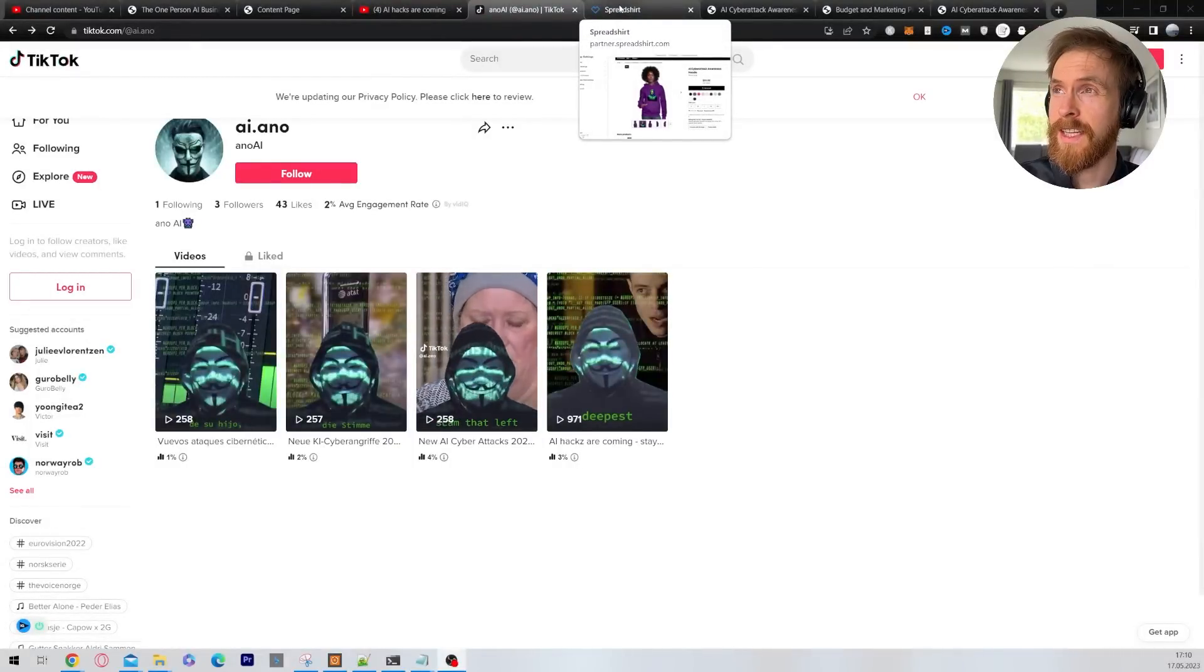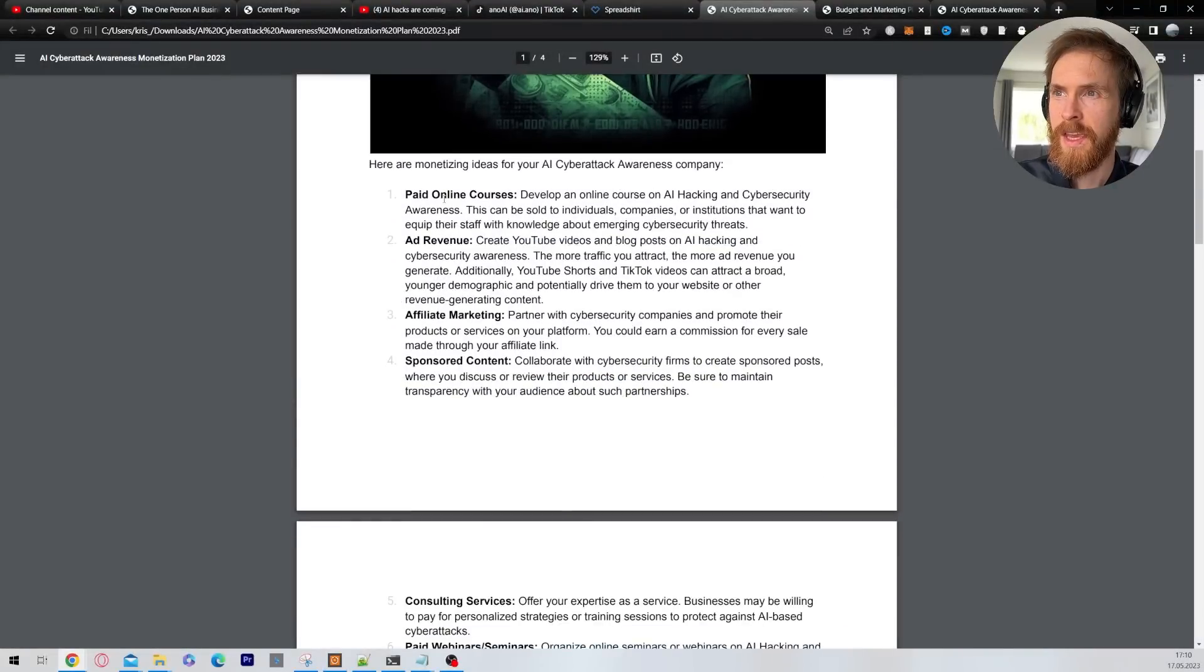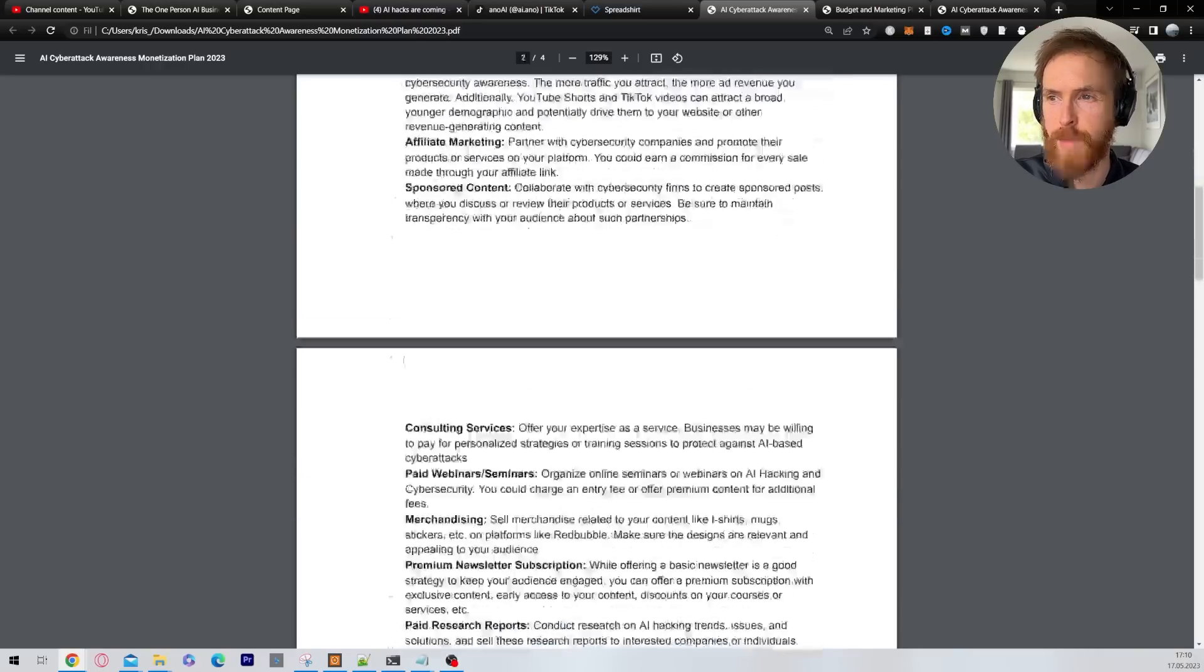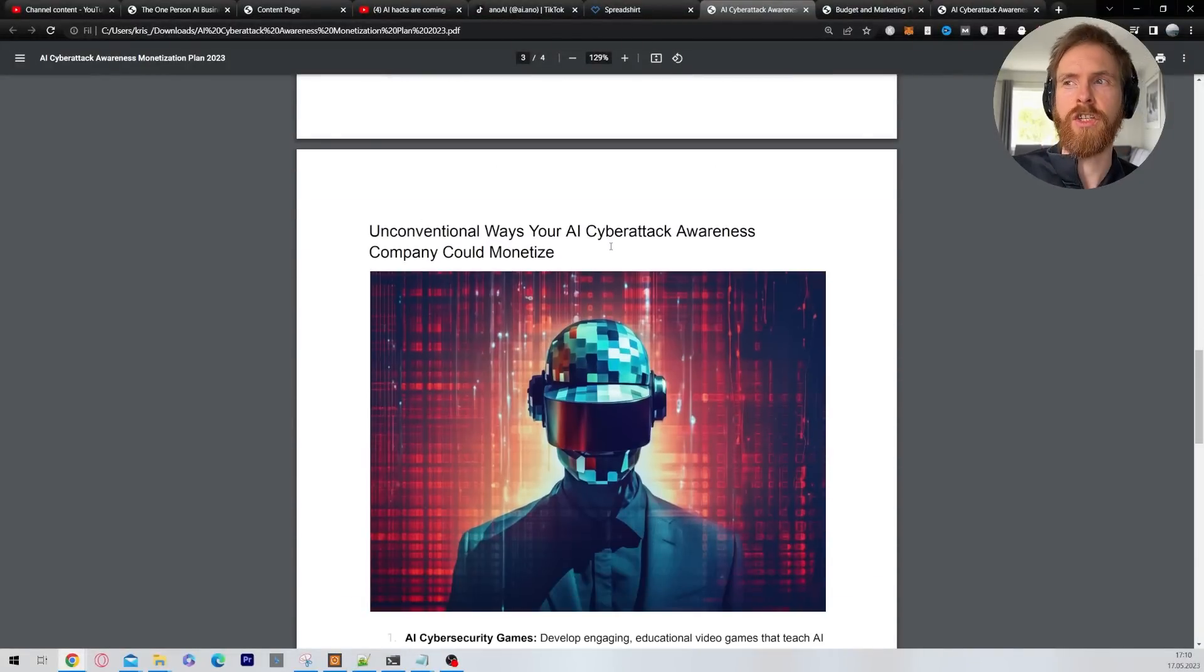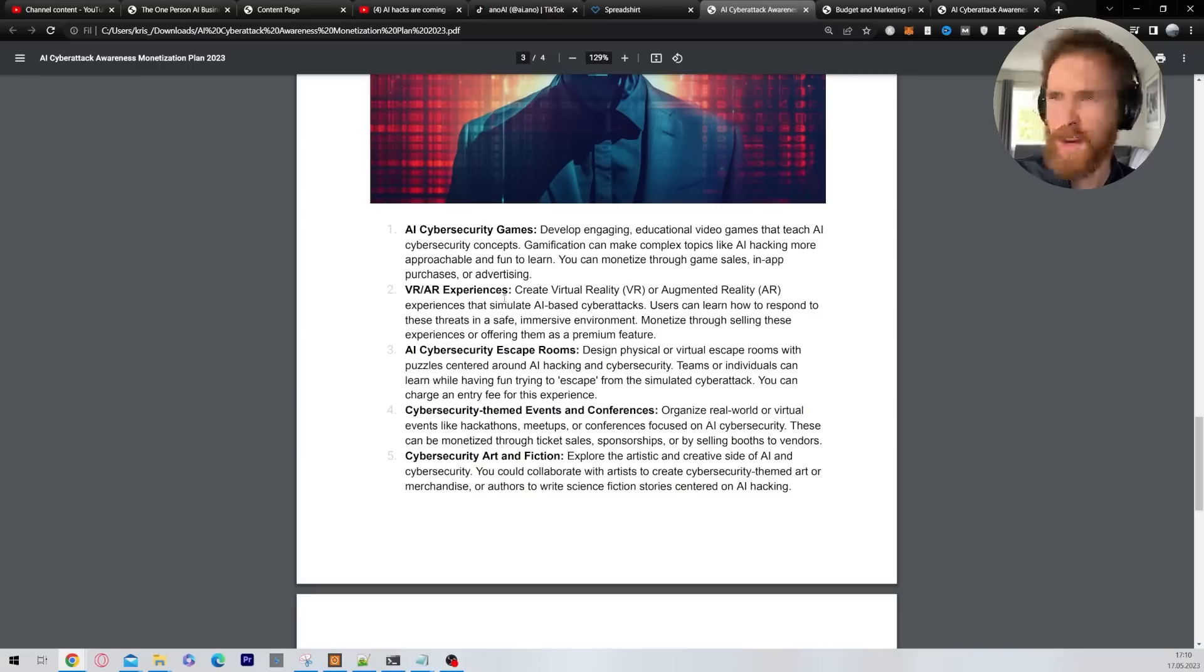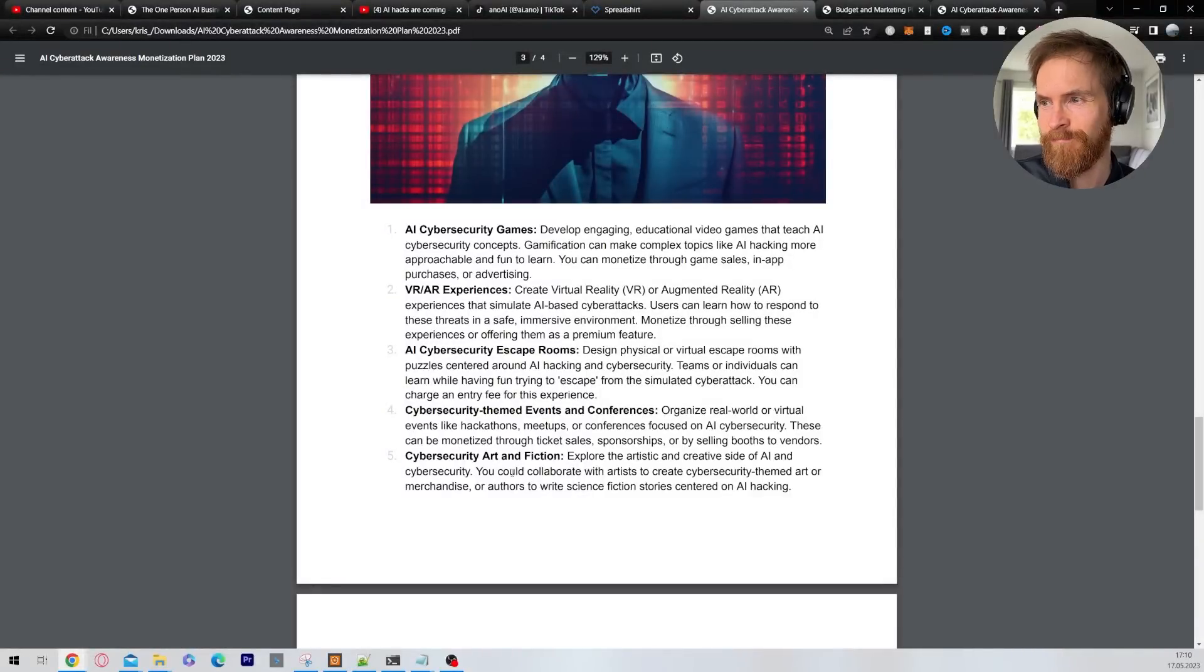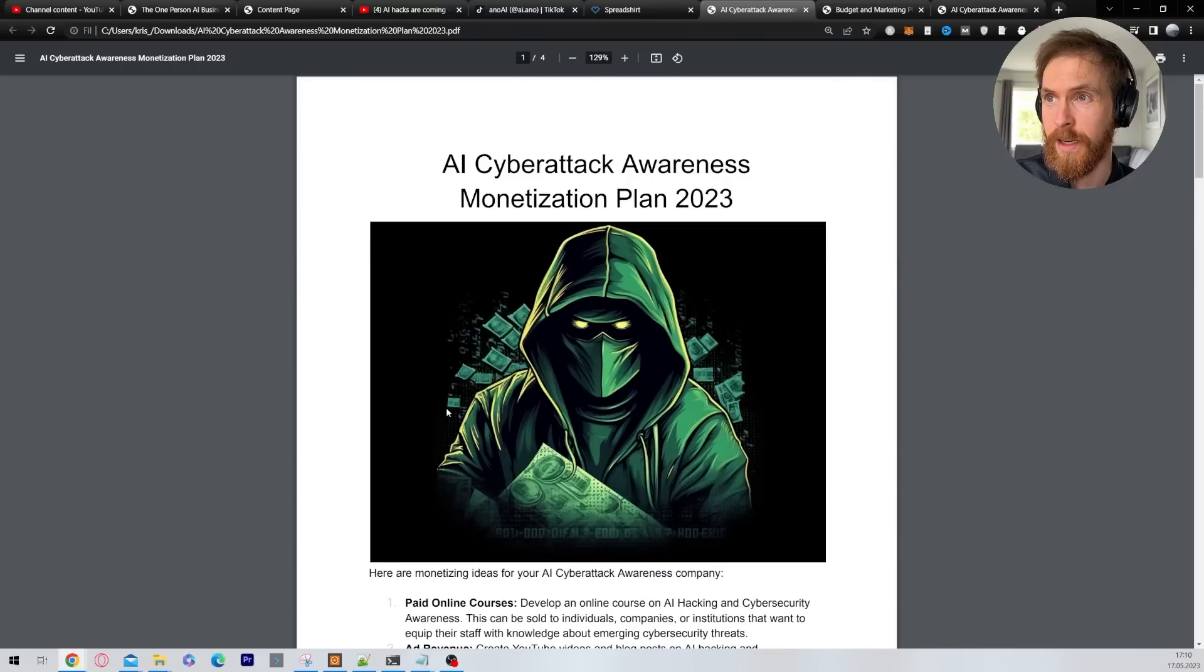Okay so the next we have on the list was to create some business plans. So here are the monetization plan for the AI cybertech awareness. We got paid online courses, affiliate marketing, sponsored content, newsletter subscriptions that's a good one, merch, and we have some unconventional ways to make money. So we have AI cyber security games, develop engaging educational video games to teach AI cyber security concepts. That was quite cool. VR, AR, AI cyber security escape rooms, cyber security team events and conferences. I like that one. Cyber security art and fiction. But it came up with a lot of different ideas we can monetize this company. So that was cool.